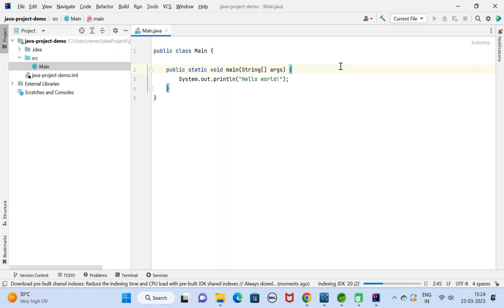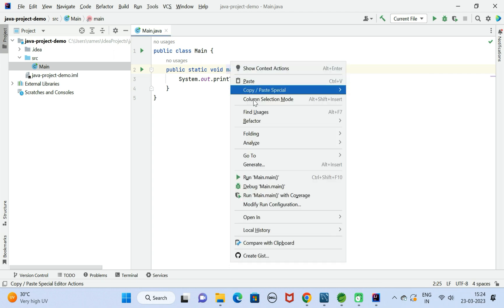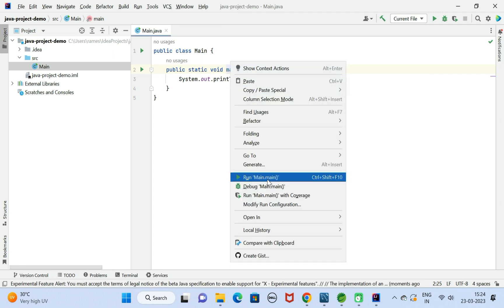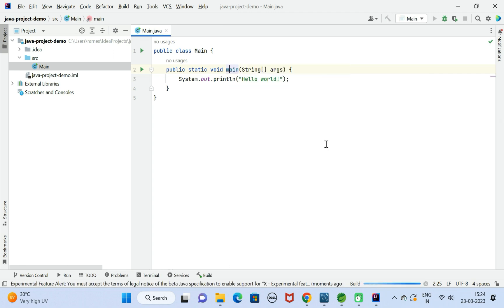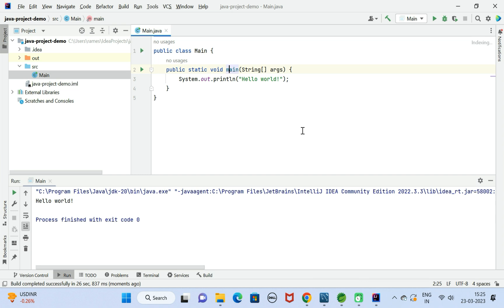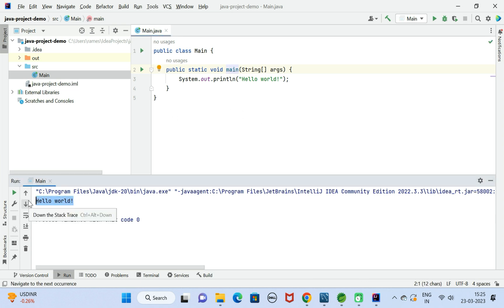Next, in order to run this Java program, right click on this Main class and then run Main method. There we go, Hello World is printed to the console. You can also run this main program from this icon as well.